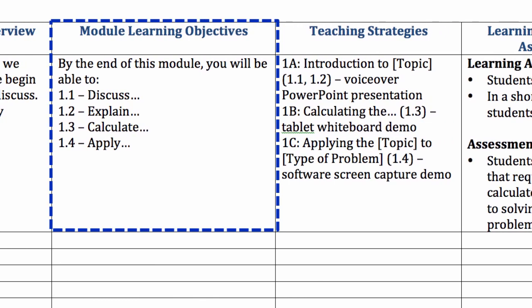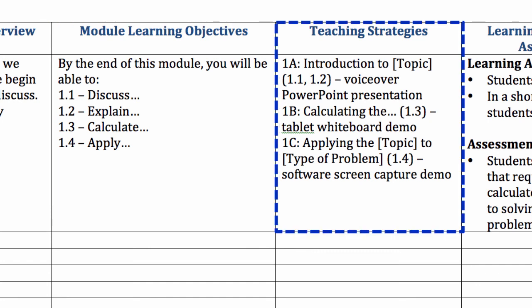Module learning objectives are just like course objectives, but at the module level instead. They're statements that describe a measurable, observable learning outcome — in other words, what the students will be able to do after they have completed this module. A teaching strategy describes how you will present content to students. Some examples include voiceover PowerPoints, animations, screen capture demos, sample problem walkthroughs, etc.